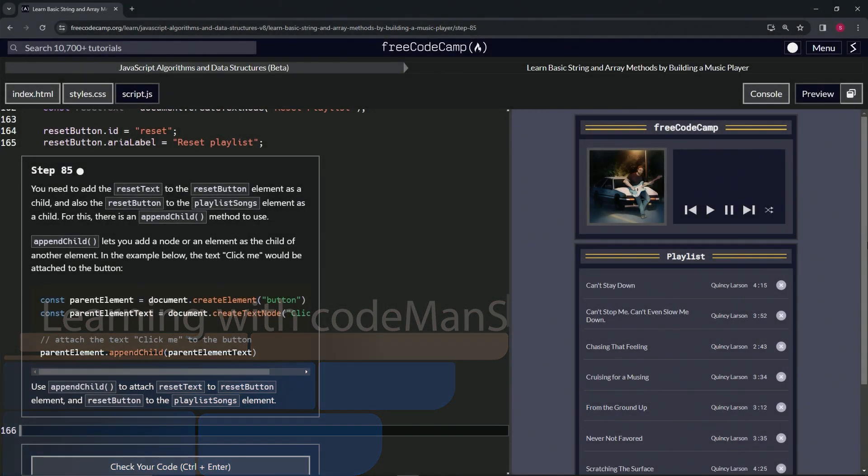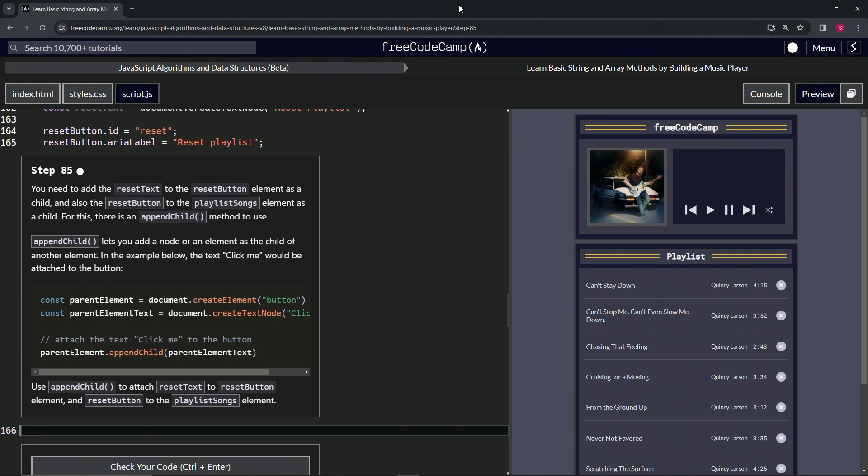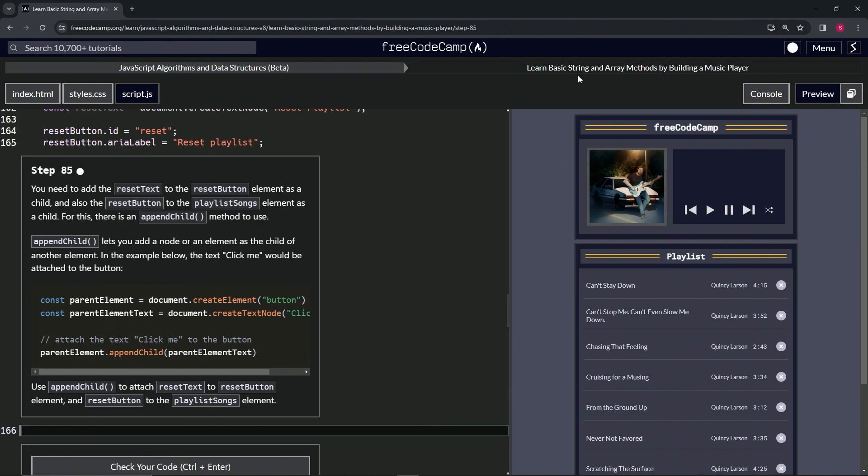Now we're doing FreeCodeCamp JavaScript Algorithms and Data Structures Beta, Learn Basic String and Array Methods by Building a Music Player, Step 85. We need to add the reset text to the reset button element as a child.